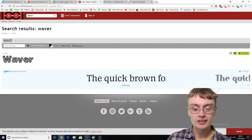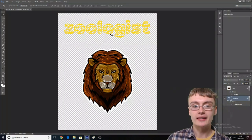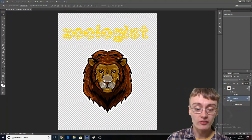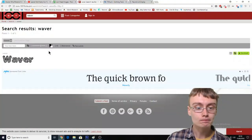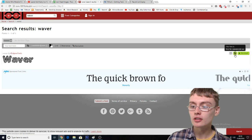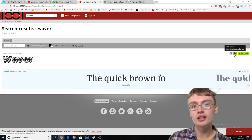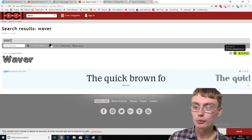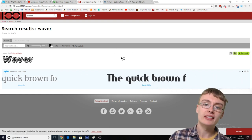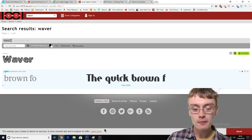This is the font called Waver — that's what it looks like. It's a match to that design. And you can see here, over on the right-hand side, it is free for commercial use. So you just want to click on download and it'll download.